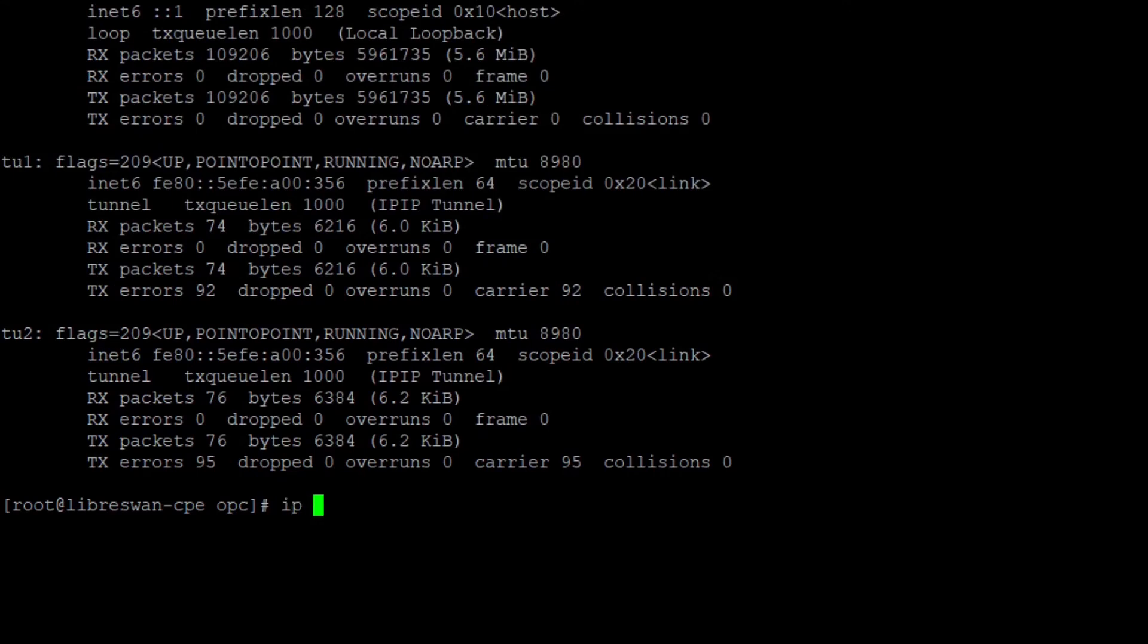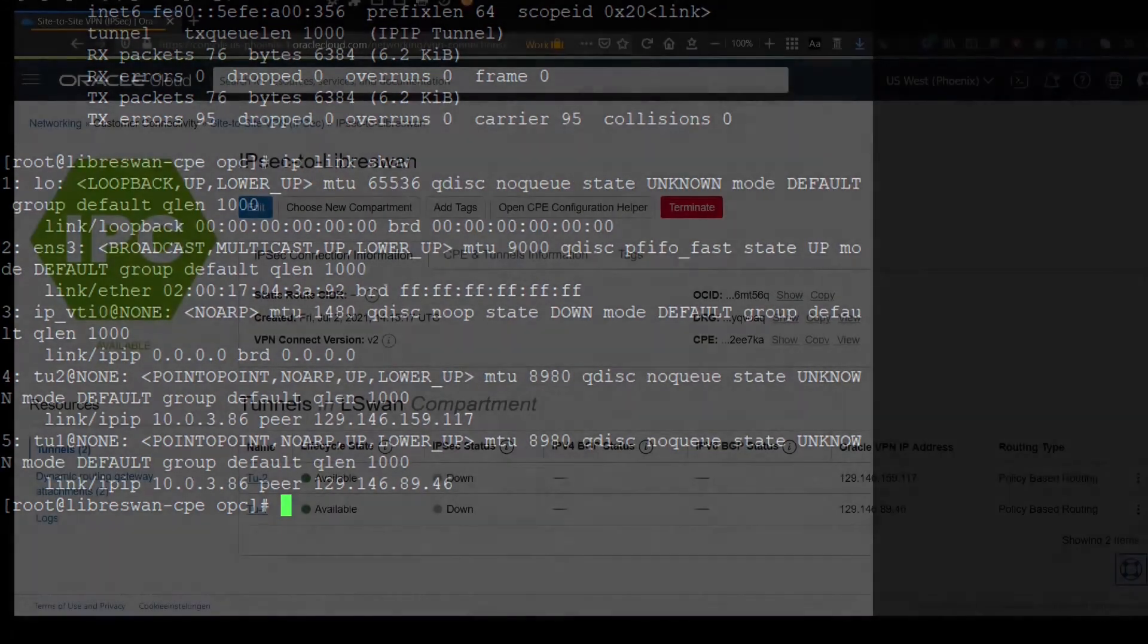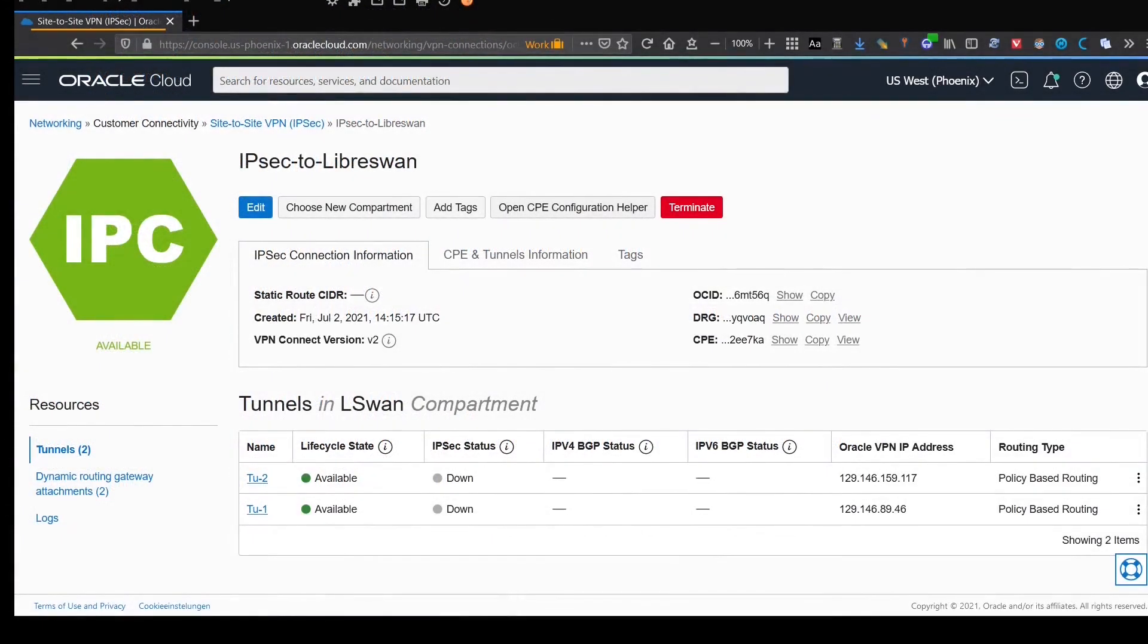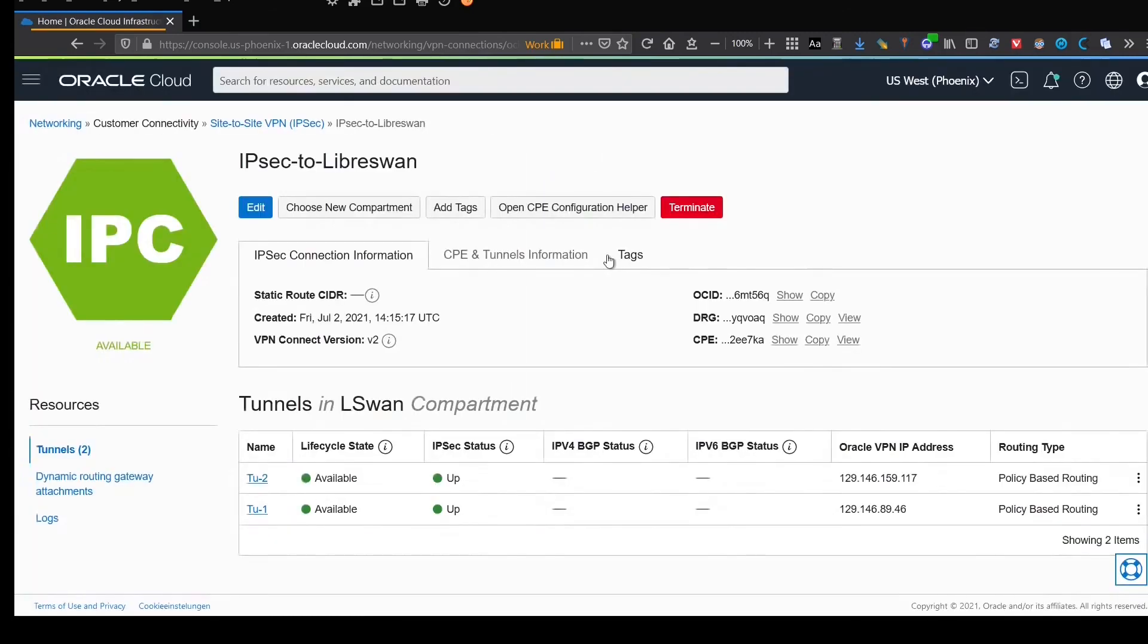Final check is for the IP links. Yes, this also looks good. Let me come back to the tunnel status on the OCI web console. Let me just reload the page. And now we have the correct status shown.